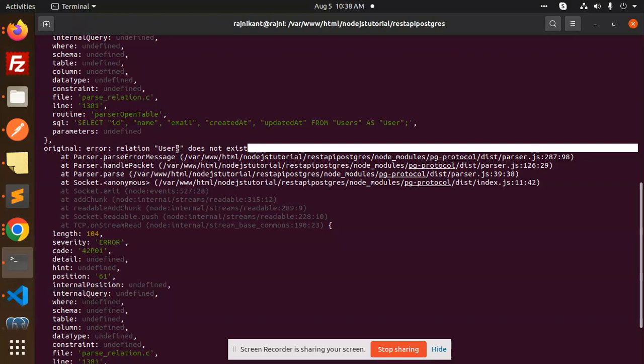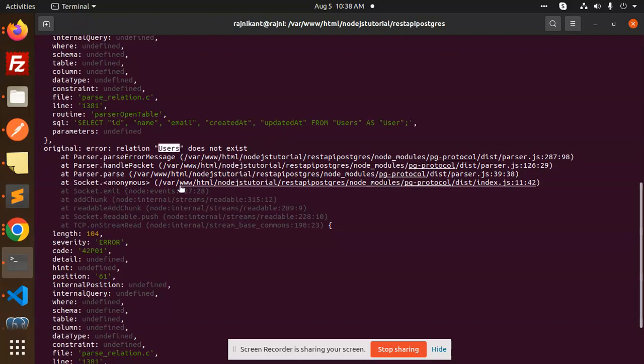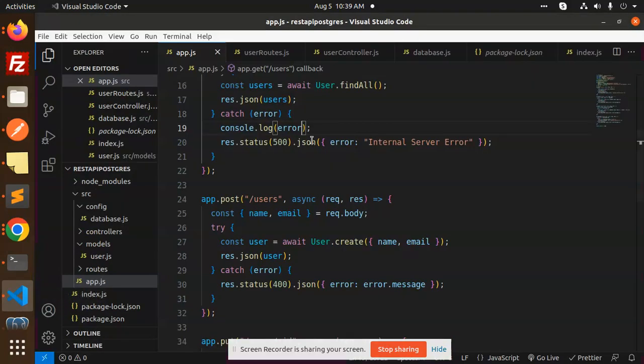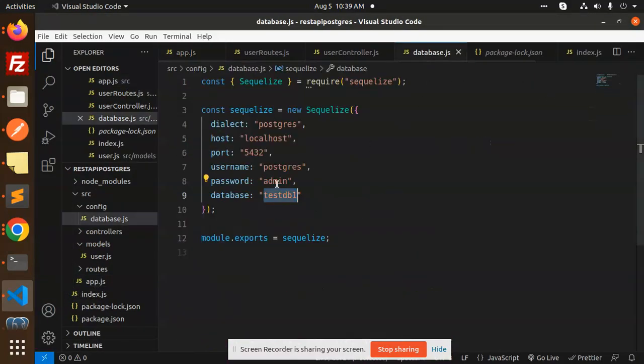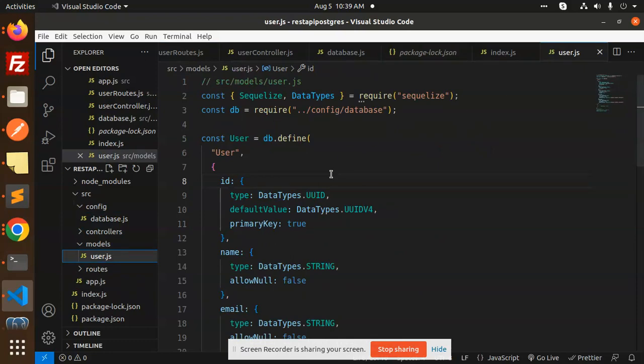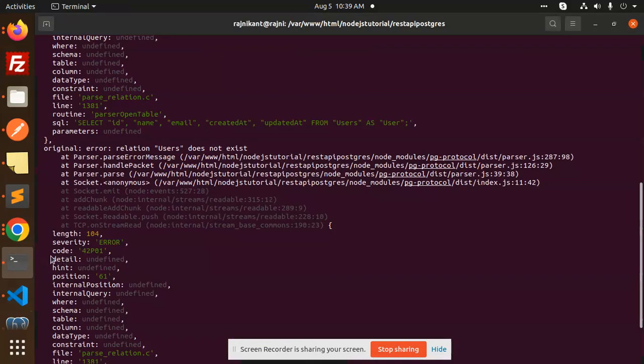So let's get started. Currently the Postgres Sequelize, what it does, you can see that I am defining, let me go to the database, then we have models. So here we are defining the users, okay user table.